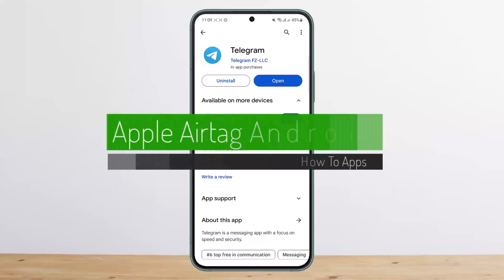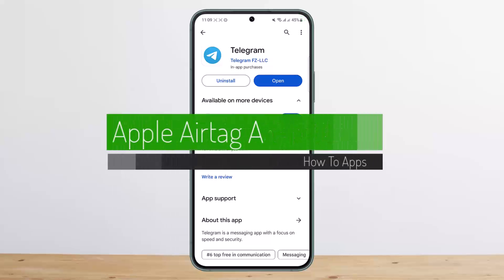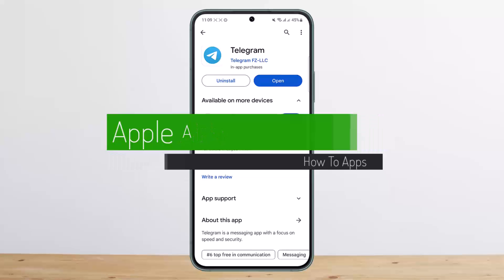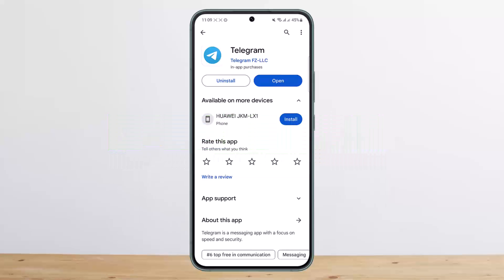How to fix Telegram video not playing. Hello everybody, welcome back to my channel — this is Pipan Basnath — and today I'll guide you on how you can fix Telegram video not playing. It might be due to certain issues.